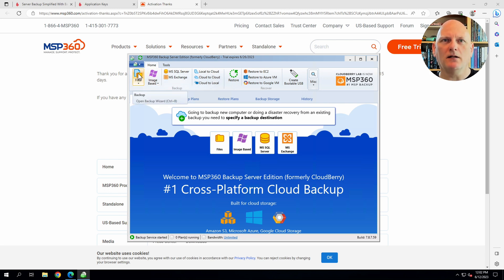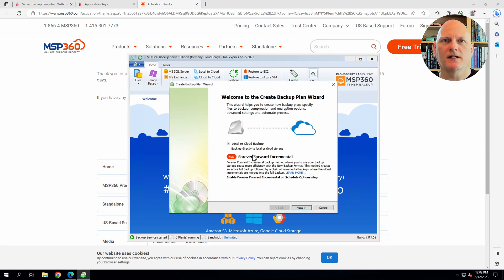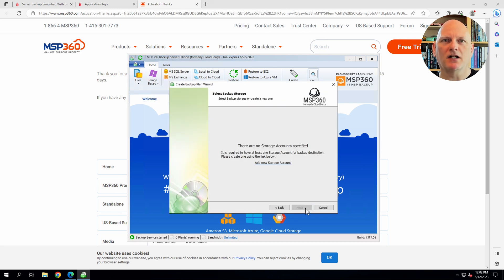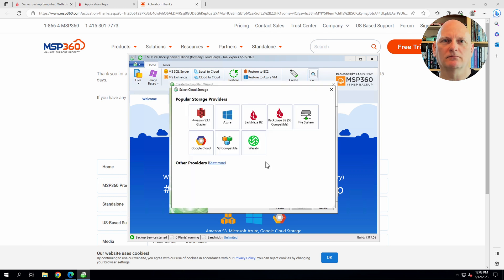Here we are in the MSP360 backup client. Now, I'm going to want to backup some files. But first, I'm going to have to create a storage account.